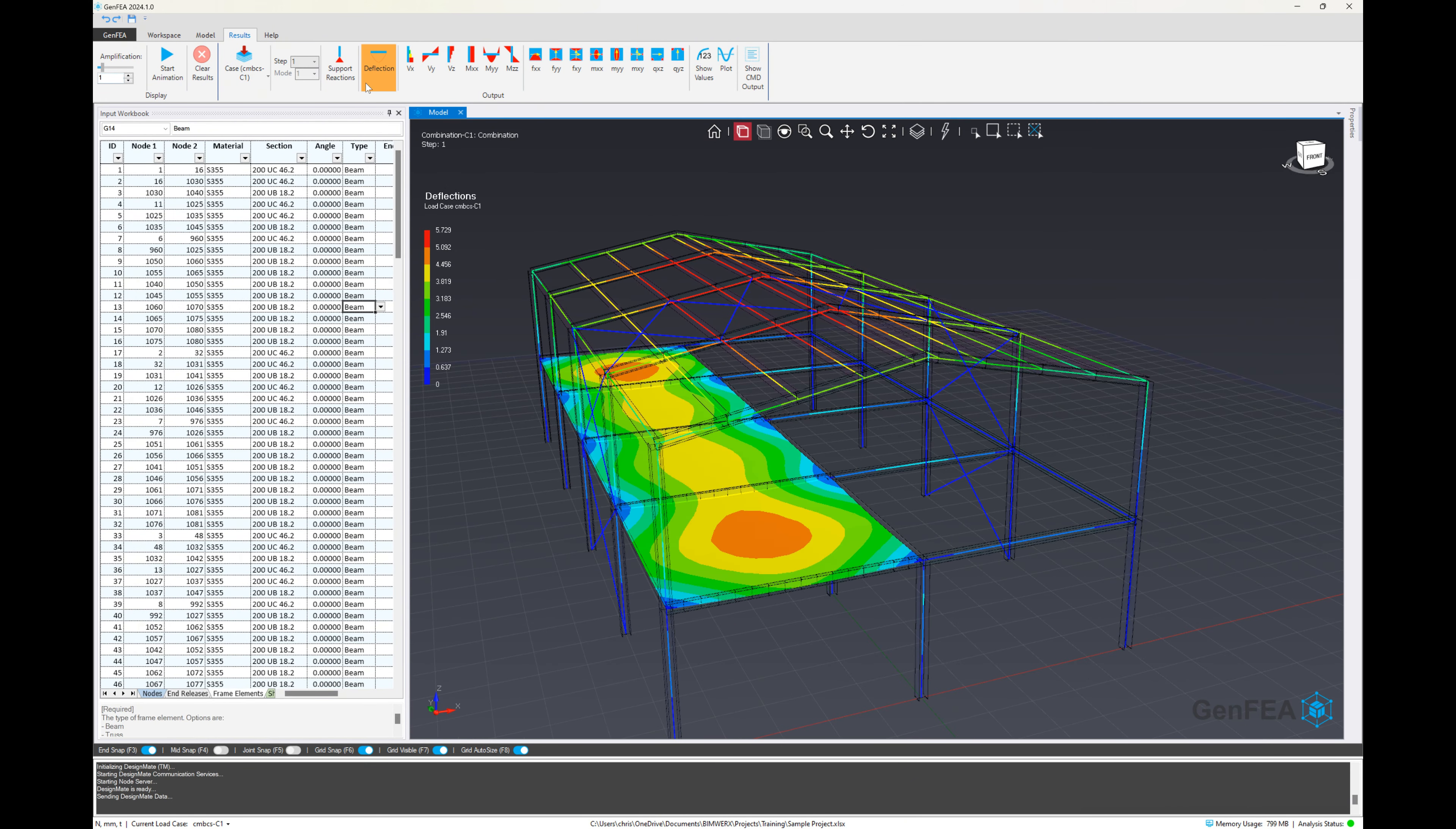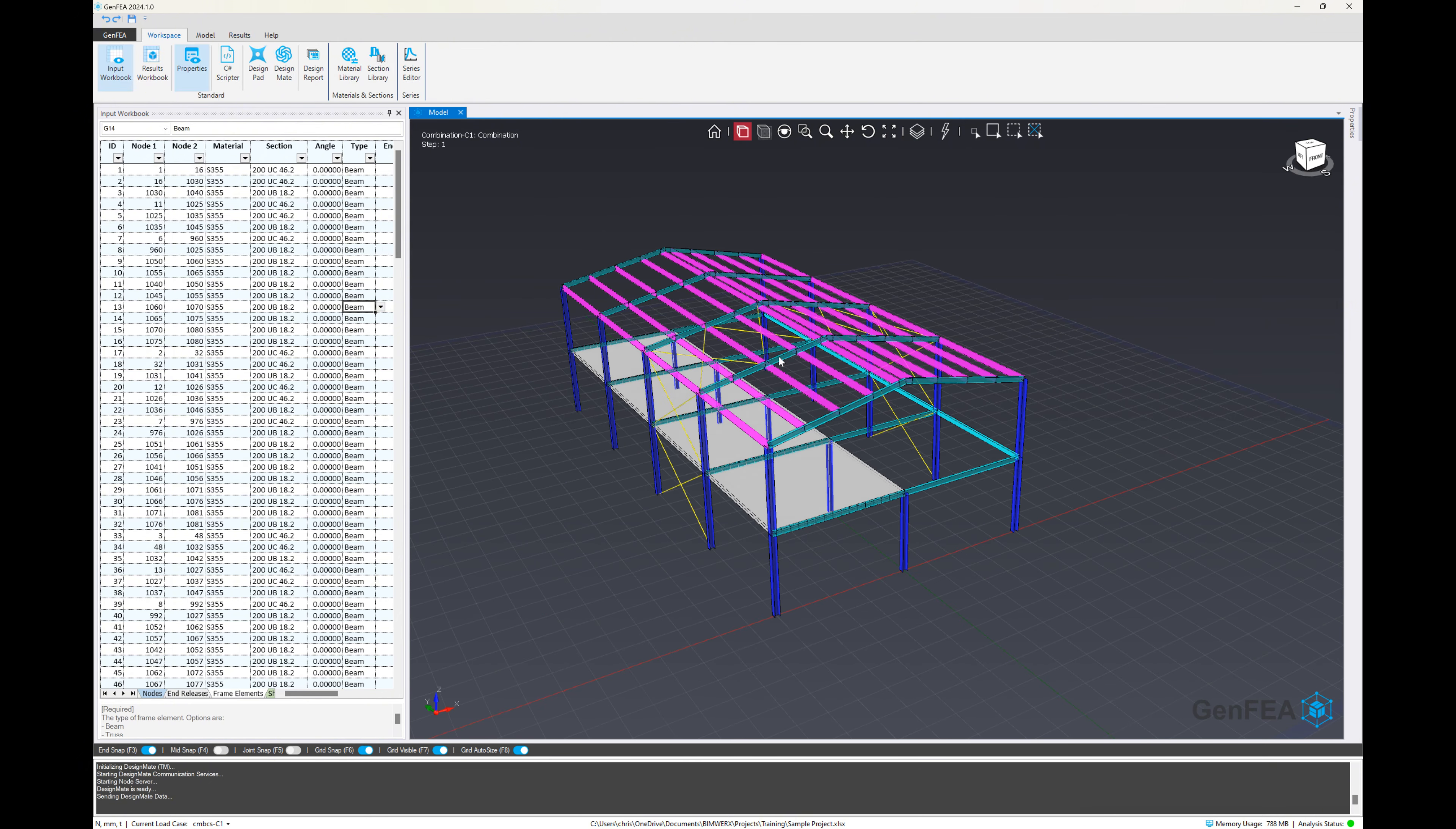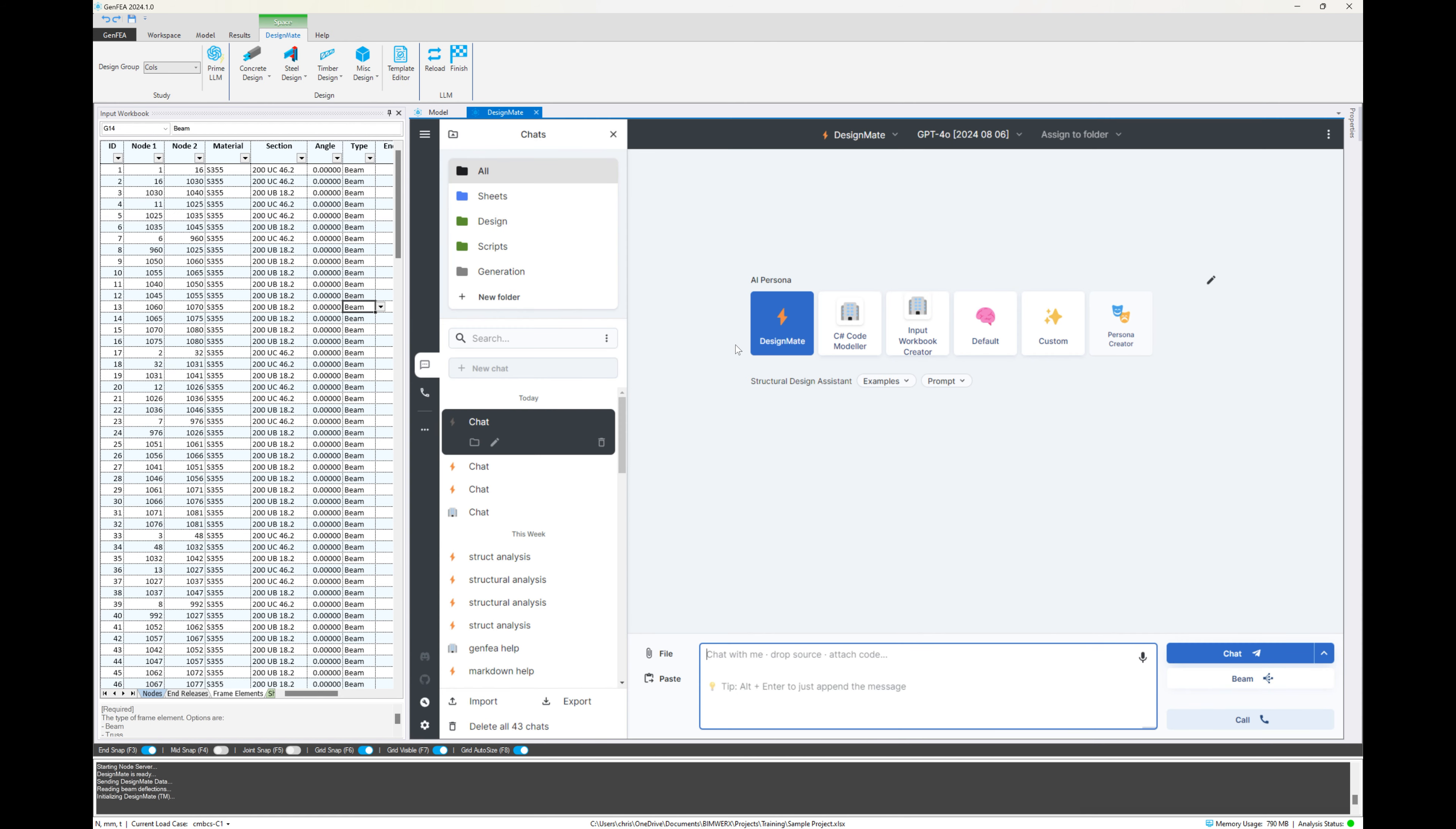This is the model we had before in the previous exercise where we generated our steel concrete model. And we've got the results displayed here so we can see the deflections there for load combination C1. And we're going to head over to our DesignMate workspace.